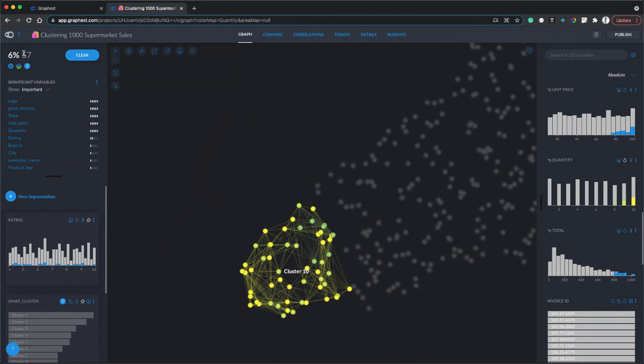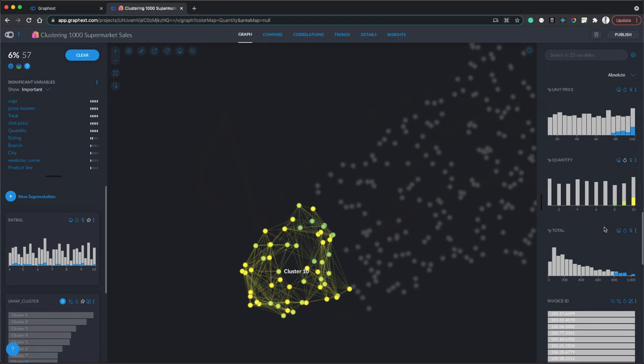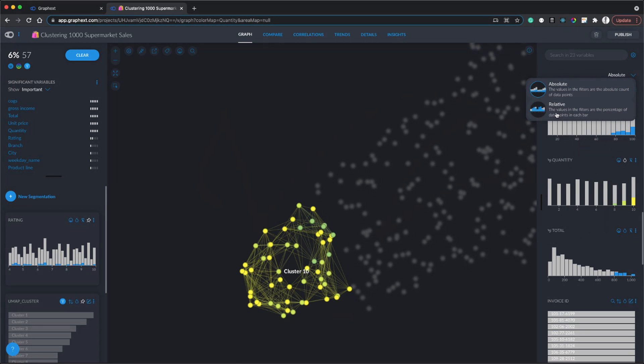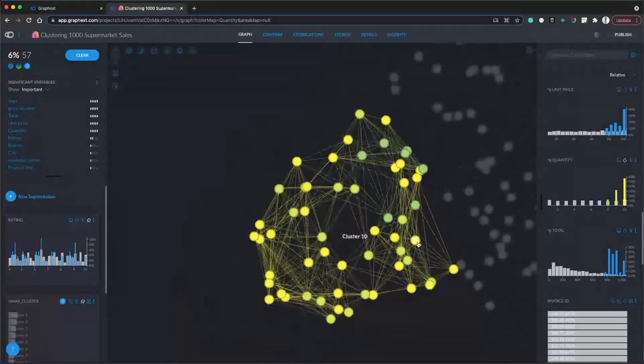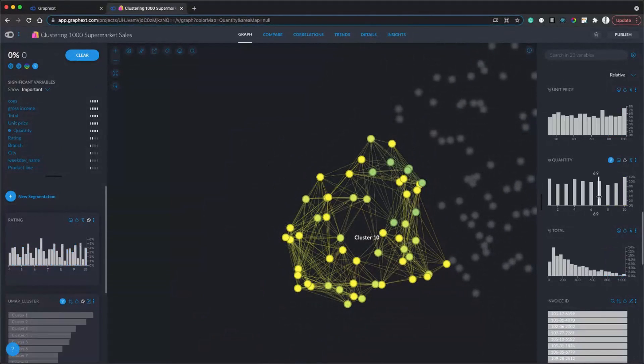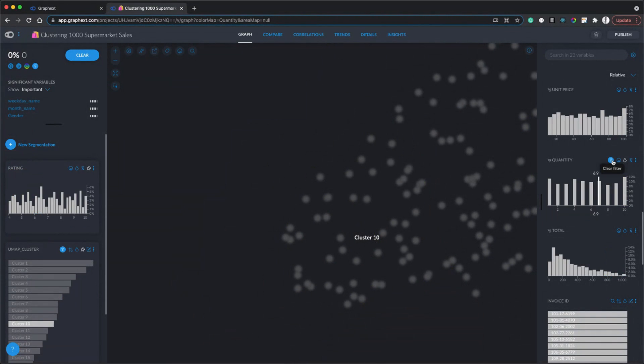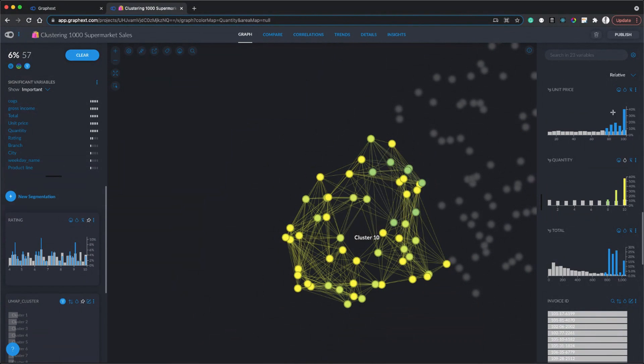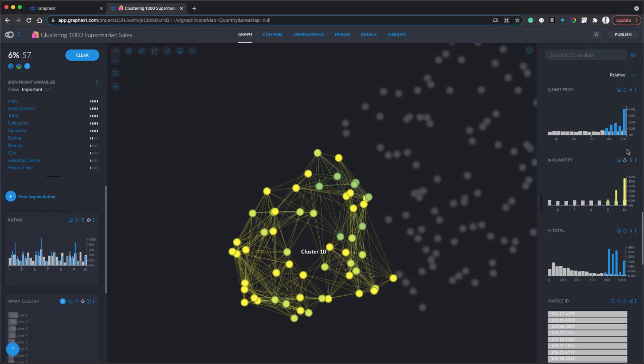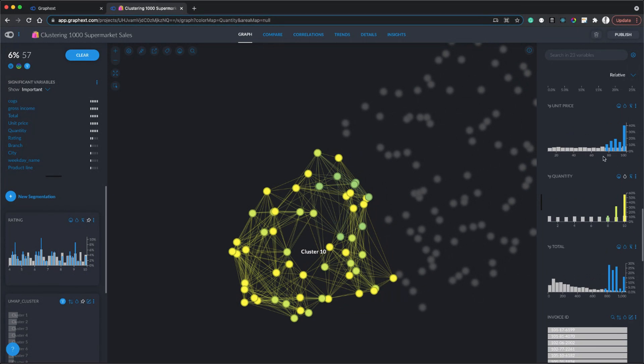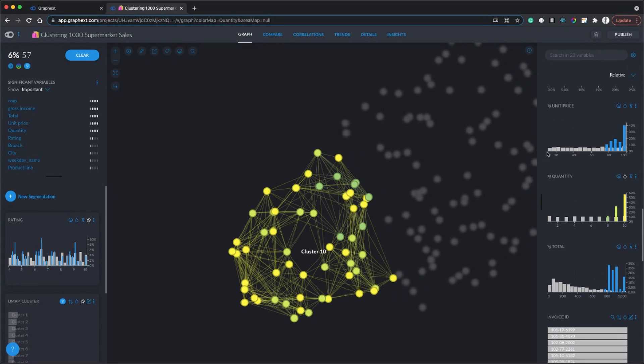We've got 57 customers in cluster 10, and all of our sidebar variable charts are now representing values for customers in cluster 10. By changing this to relative, these blue bars start to shift. These gray bars represent the values for everything in the data set, and the blue bars represent values for just customers in cluster 10. Immediately looking at this unit price chart, I can see these customers are buying more expensive products and they're buying more often.